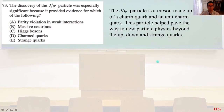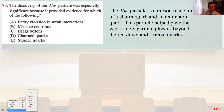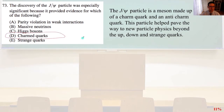Number 73: The discovery of the J-psi particle was especially significant because it provided evidence for which of the following? The J-psi particle is a meson made up of a charm quark and an anti-charm quark. This particle helped pave the way to new particle physics beyond the up, down, and strange quarks. So it is answer D — charmed quarks.